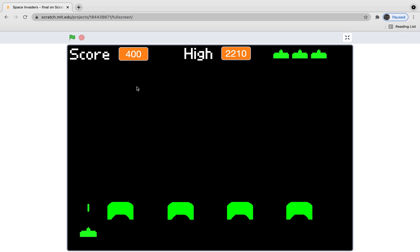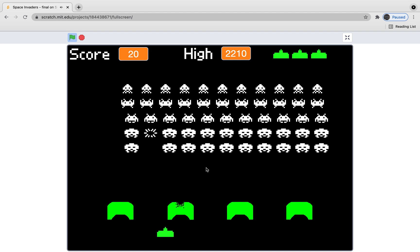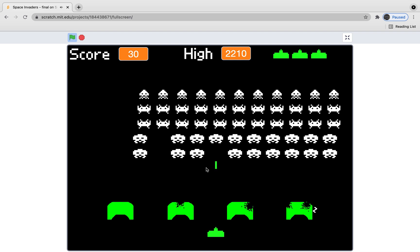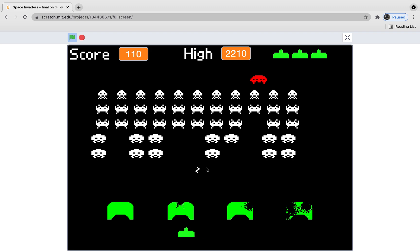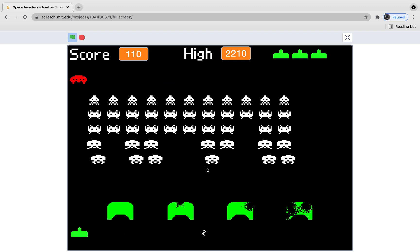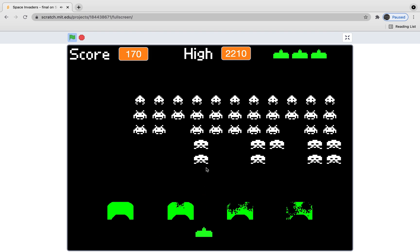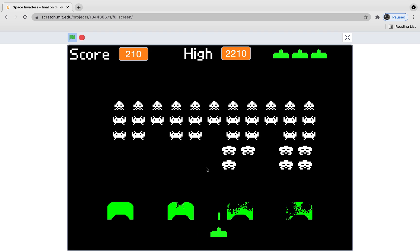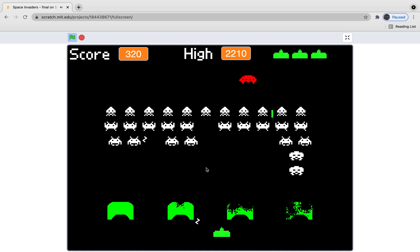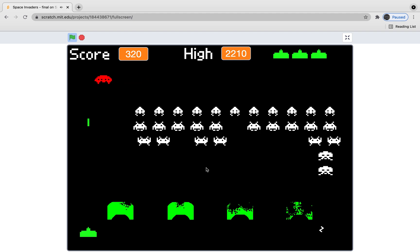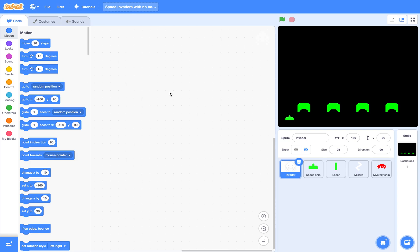Hi, today I'm going to show you how to make a Space Invaders game with Scratch. So this is the finished game. Now, let's start.